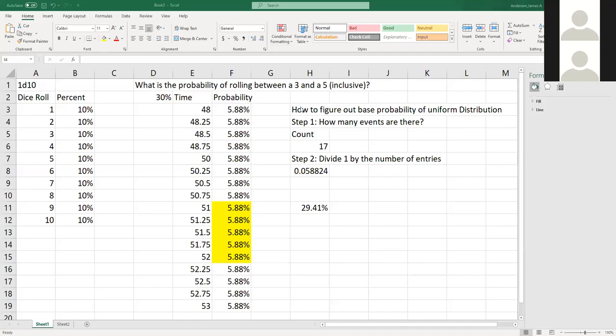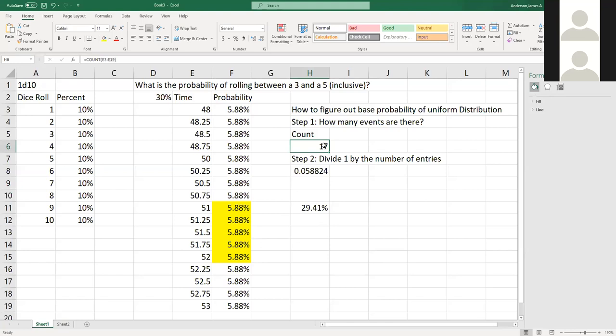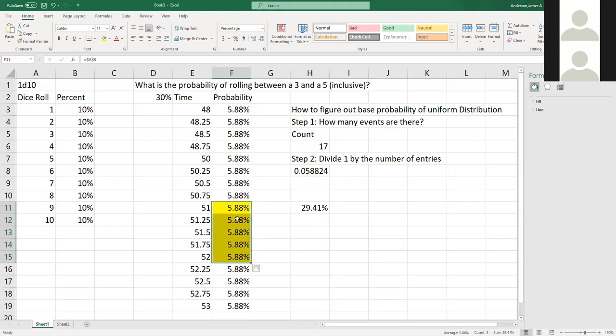So really quick to recap. When you deal with normal probability, you have a specific chance of each number coming up evenly. So to figure it out, you have to count how many events you have and divide one by the number of events to get the base probability. Then when you ask what are the chances of it falling between two parts, you just divide up your parts. So one, two, three, four, five events. So you add all those up and you get your base percentage.